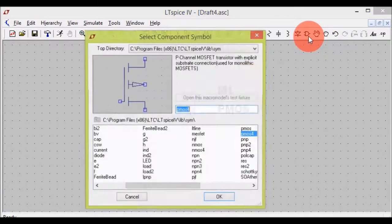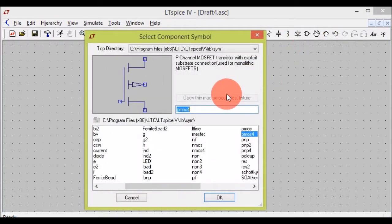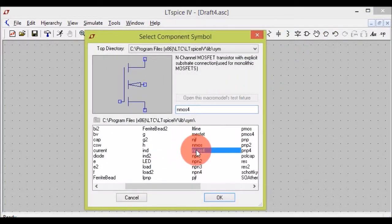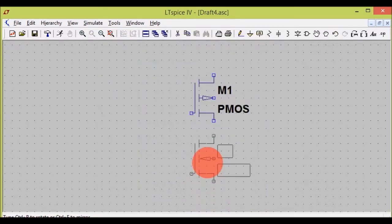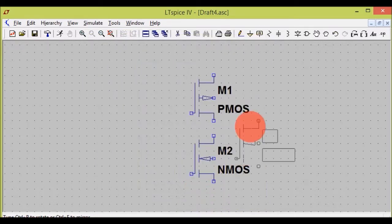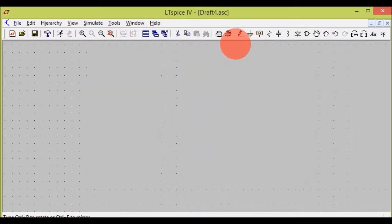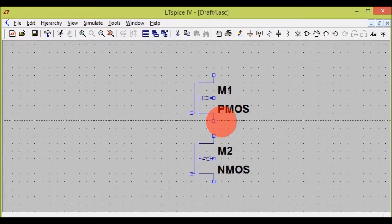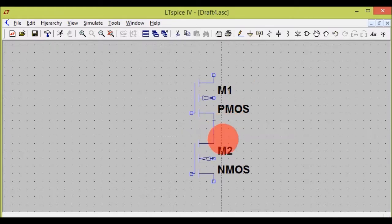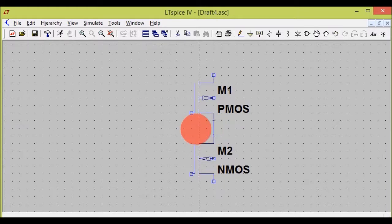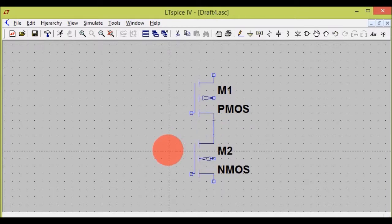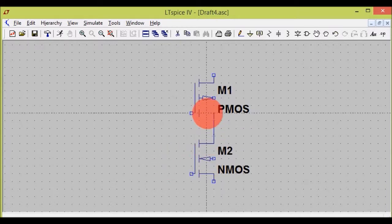Now coming back to our circuit. I will be using NMOS4. I will connect both PMOS and NMOS by wire. As you can see, this is the wire — it connects both the PMOS and the NMOS.